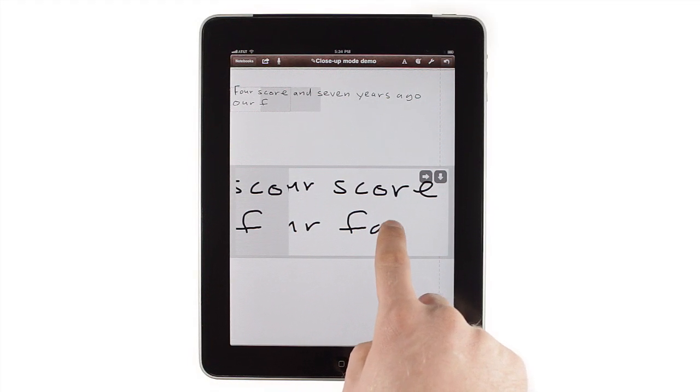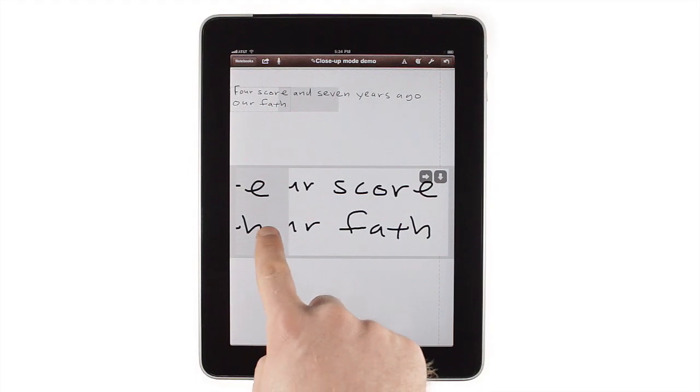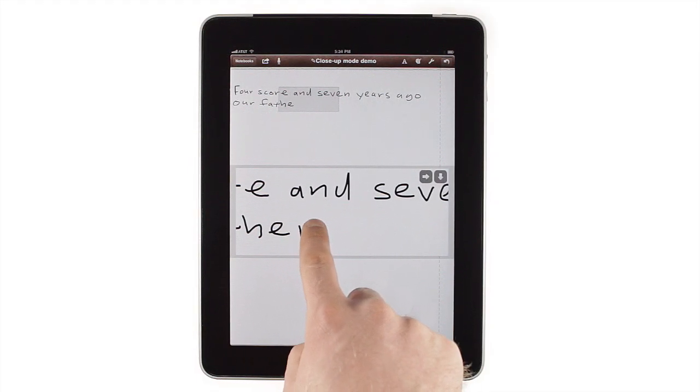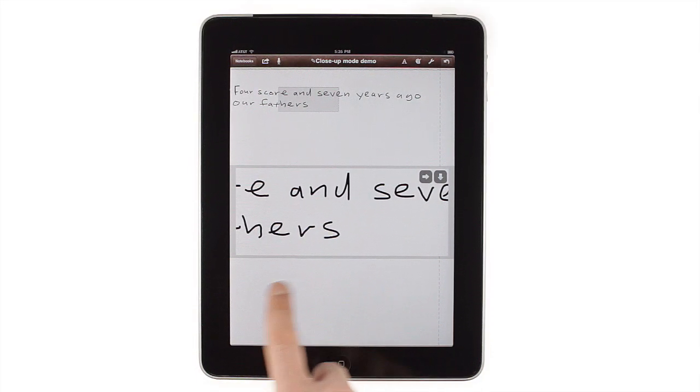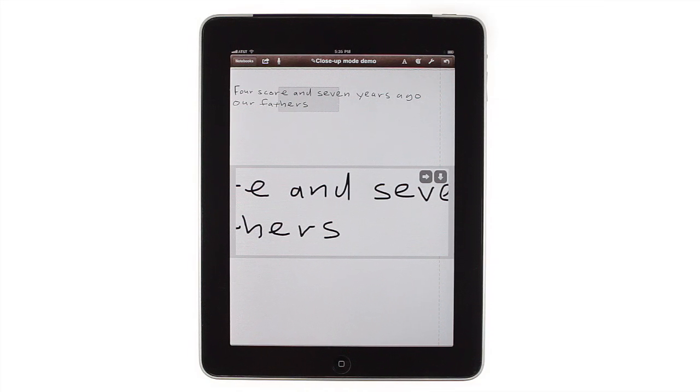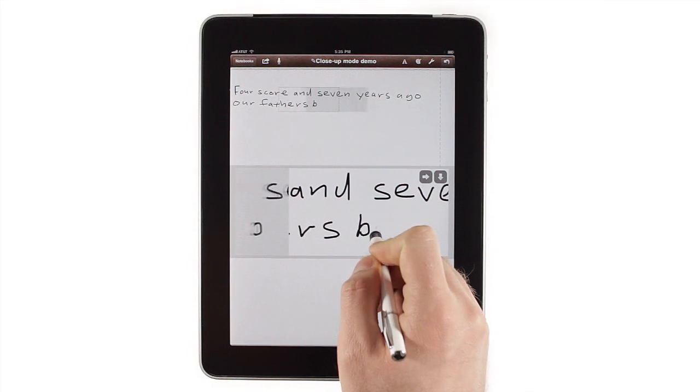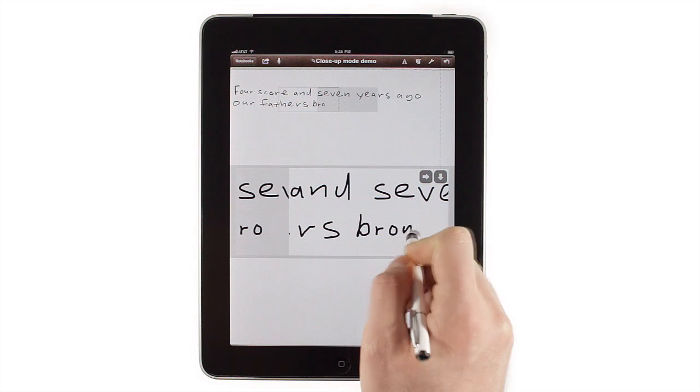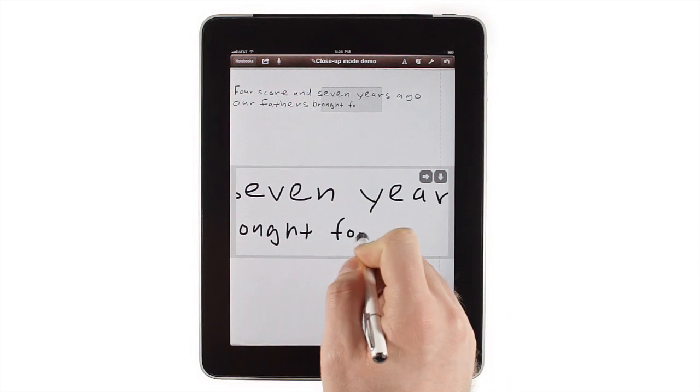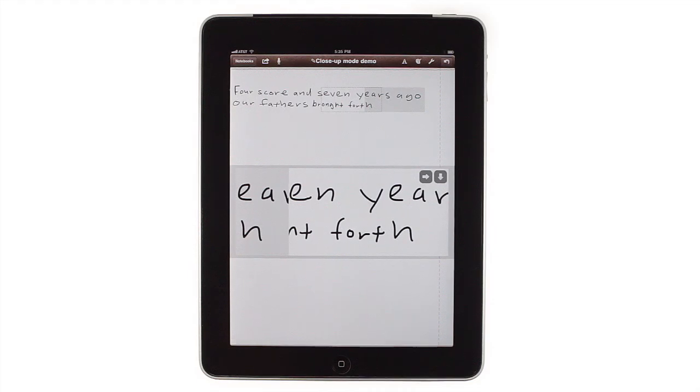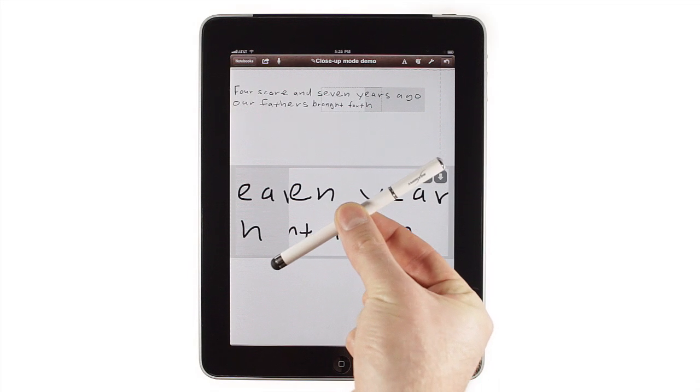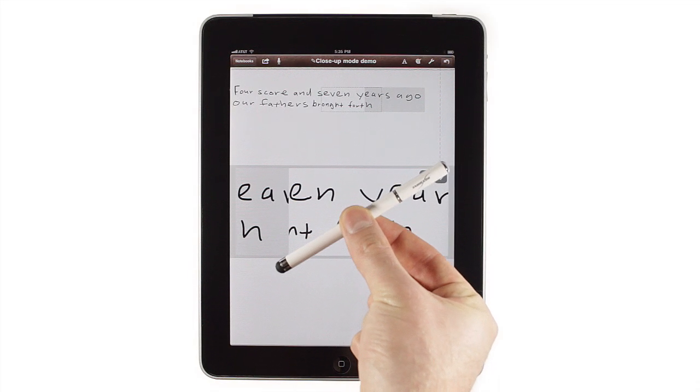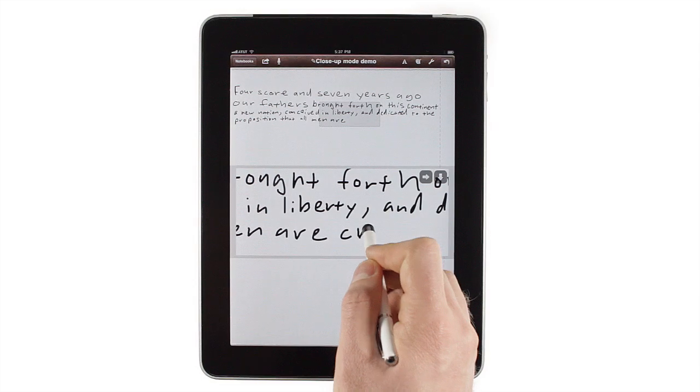One of the great features of close-up writing mode is the fact that all touches below the input box are ignored, letting you write naturally with your hand resting on the screen, which is great for when you want to take notes with a stylus. If you're interested in using your iPad with a stylus, the developer of Notes Plus recommends the BoxWave stylus for best results, though any capacitive stylus should work.